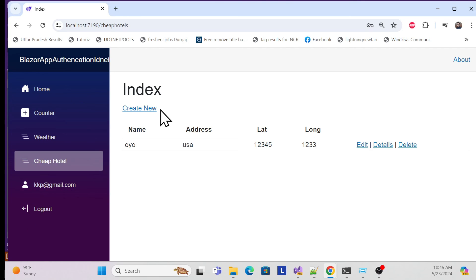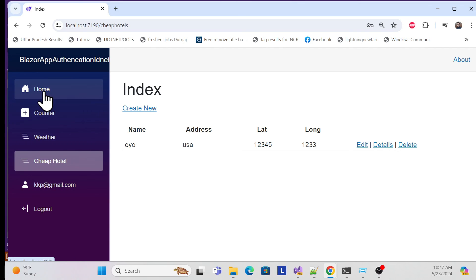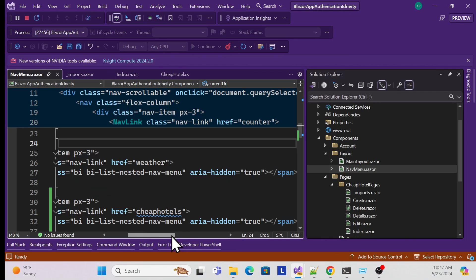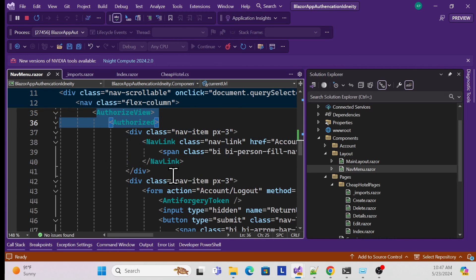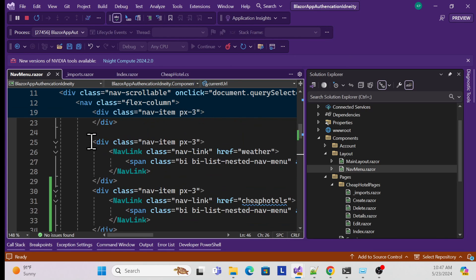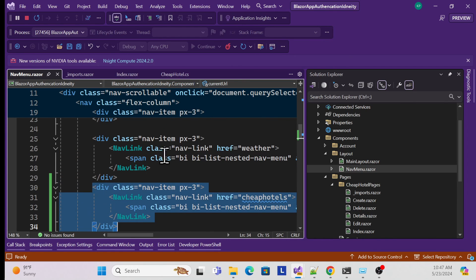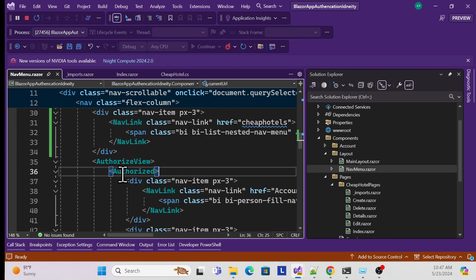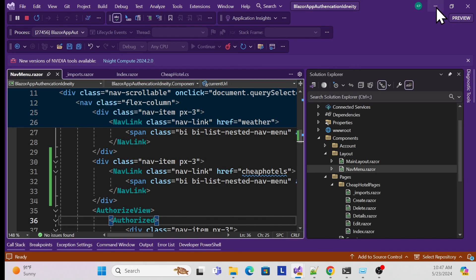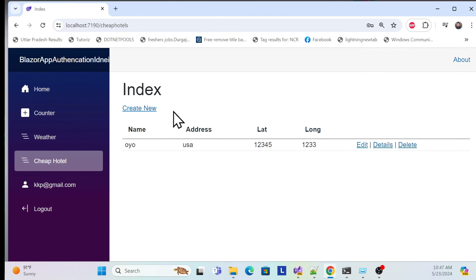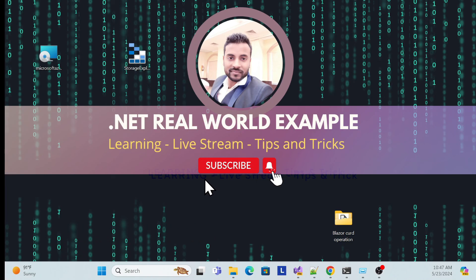Everything is working using scaffolding - both Identity authentication and the CRUD hotel pages. One more thing: in the NavMenu, you can wrap the CheapHotels navigation item inside an AuthorizeView component so the tab is not visible to unauthenticated users at all, rather than just redirecting them. You can manipulate this as per your requirement. That's all for this session - thank you, have a nice day, and don't forget to like, subscribe, and share.